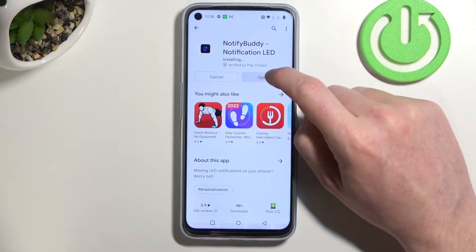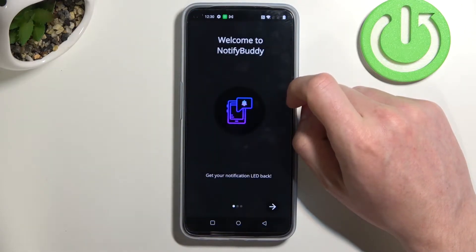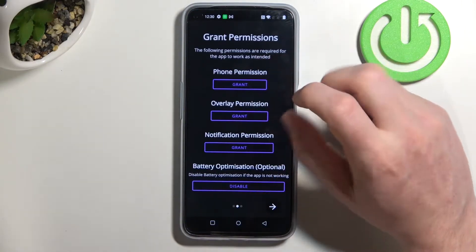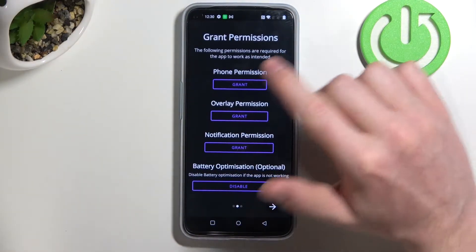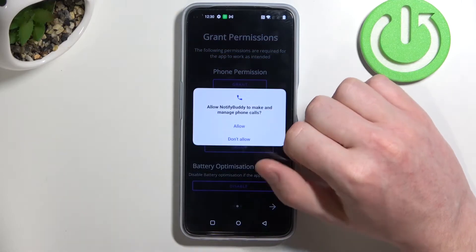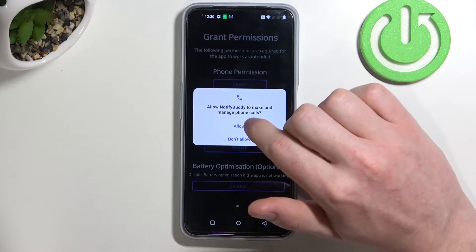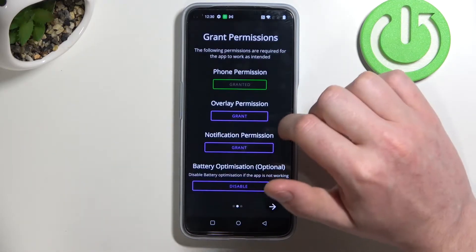After the installation process is complete, open that app. From here let's move to the next step — we'll need to grant three permissions to the app. The first one is form permission: click on Grant and then Allow.